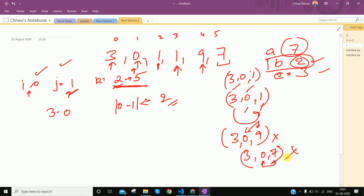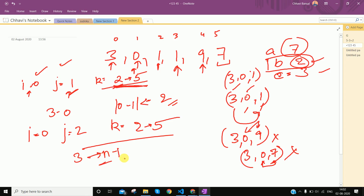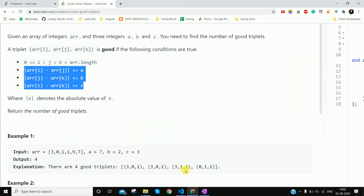Then k has reached 5, so the k loop ends. Now i stays 0, j becomes 2, and k again traverses from 2 to 5. Then similarly j's value keeps increasing until it becomes n-1. And k always runs ahead of j. So this covers all combinations.